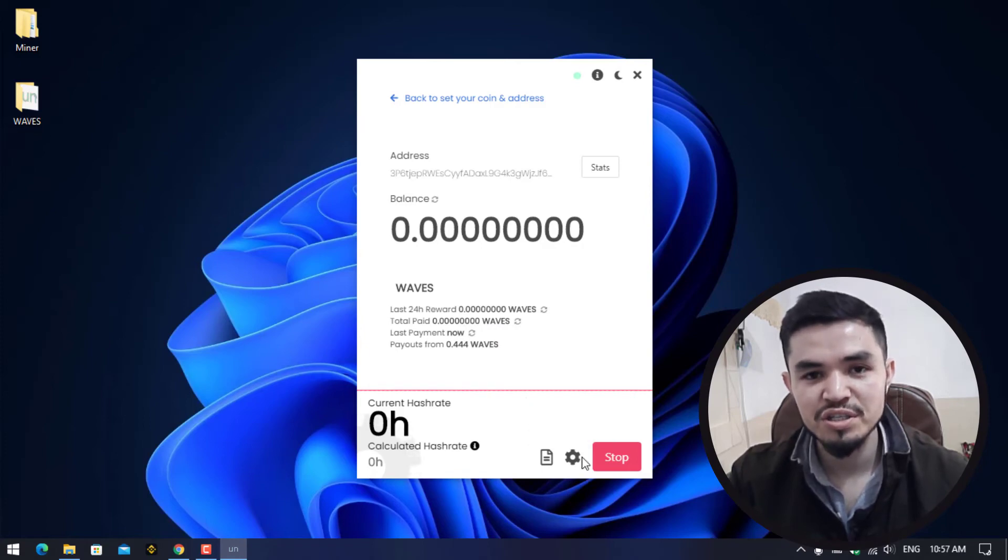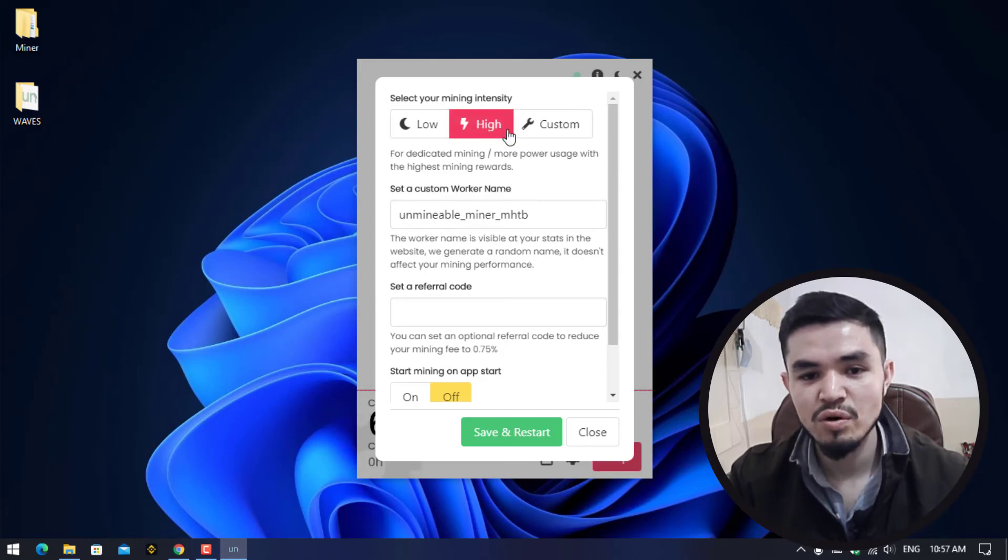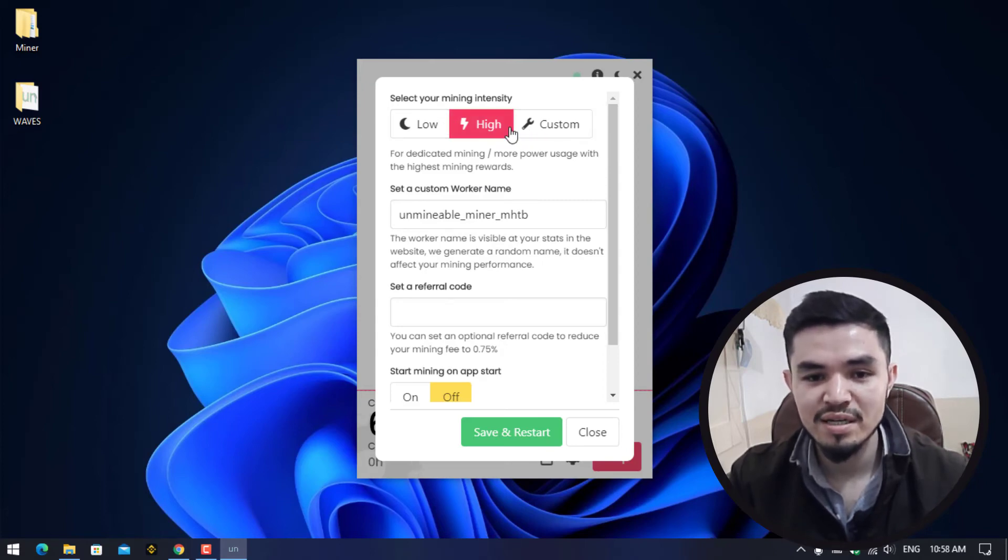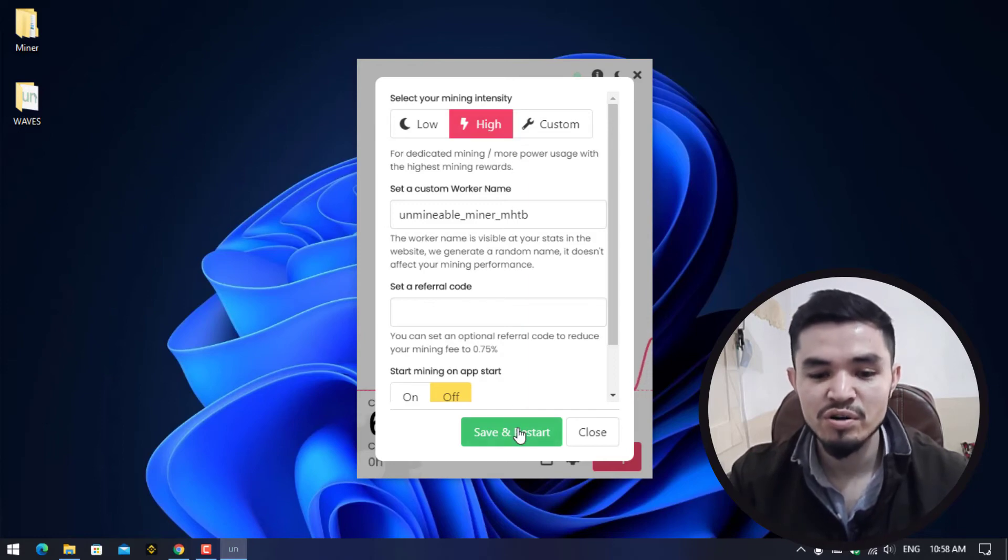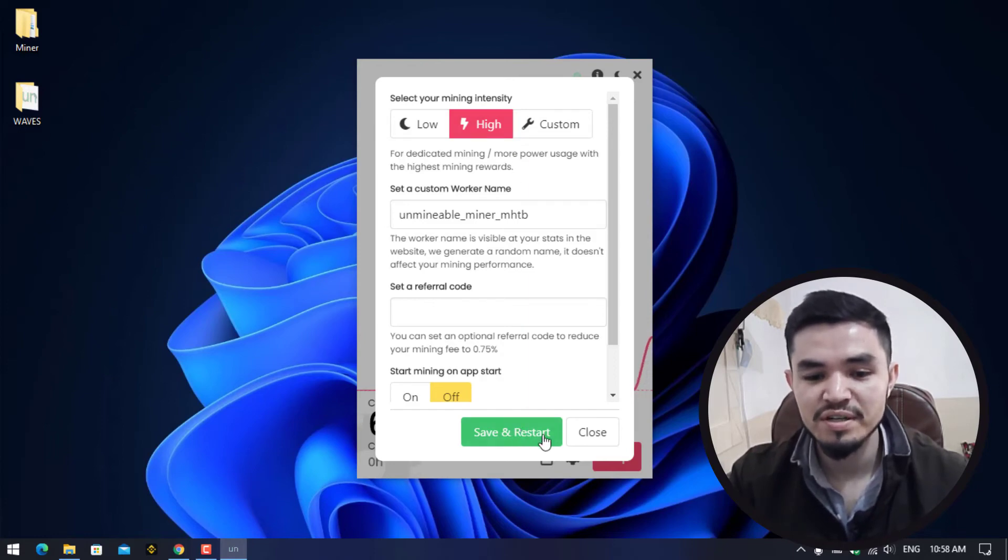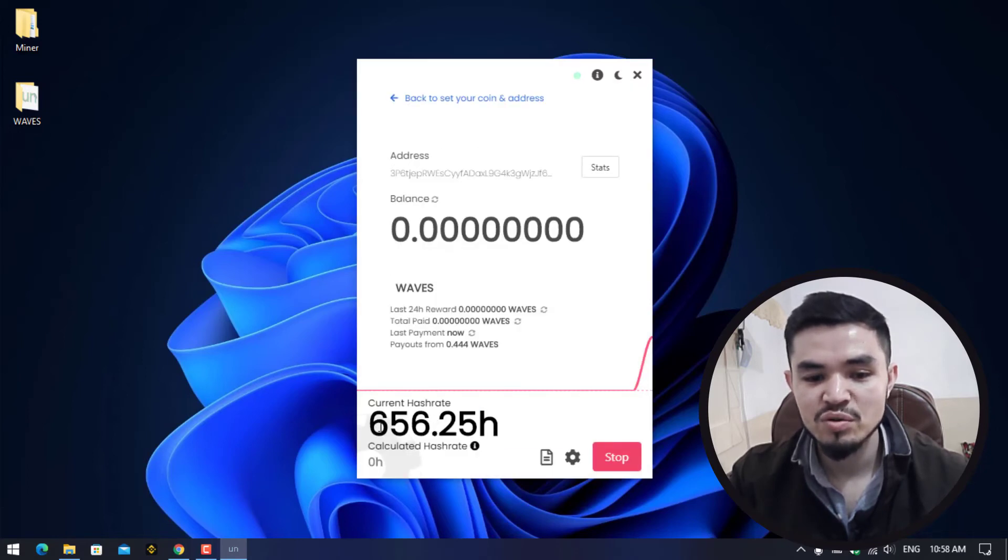If you want to change the settings, click on this option. Here you can select your mining intensity like low, high, and custom. As you can see, I have selected the high setting. If you want to make changes, simply click Save and Restore. Here you can see it's perfectly mining and the hash rate is over 650.